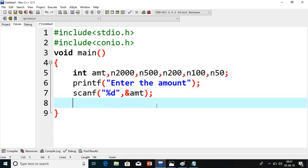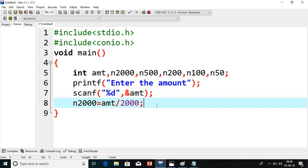Now what I have to do next is find out the 2000 notes first, because whenever we find notes we should start from the bigger denominations to smaller ones. So n2000 equals amt divided by 2000. Suppose the amount is 4000, then 4000 divided by 2000 gives 2 notes. If you have 4200, it would give 2.2, but since n2000 is an integer variable it will not take the decimal value, so only 2 will be stored.